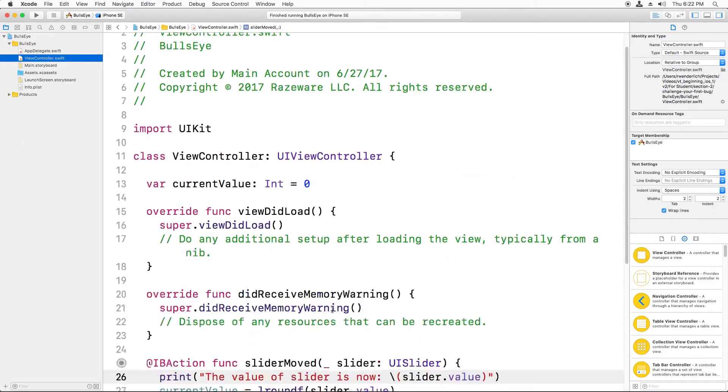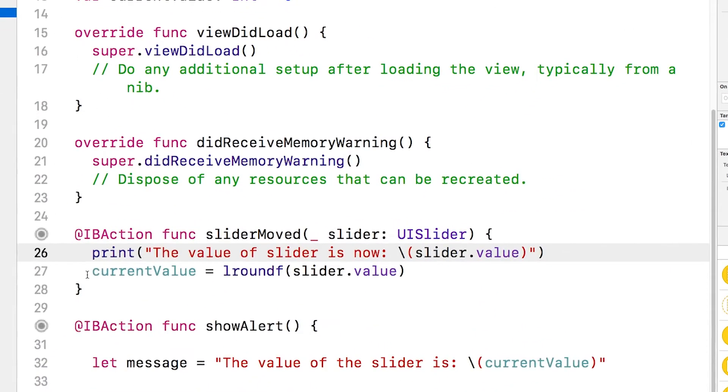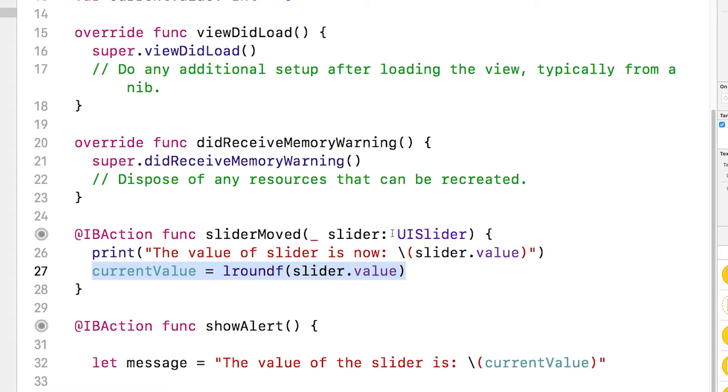But if we go back to our code, we see that we only update the current value to the slider whenever you move the slider. And this isn't called until you actually move the slider. When the app starts up, we haven't moved it yet, right?